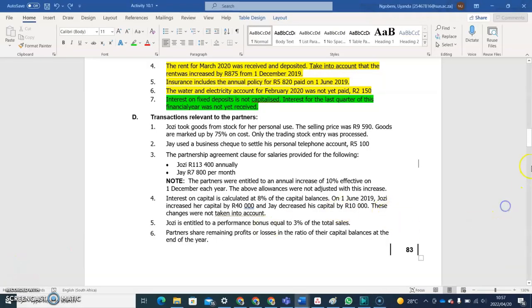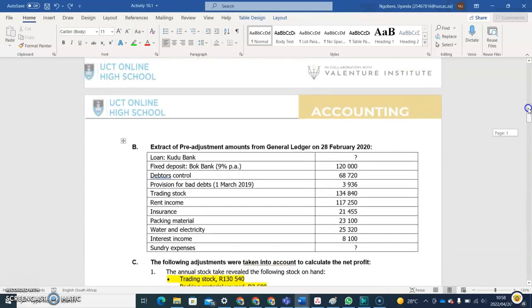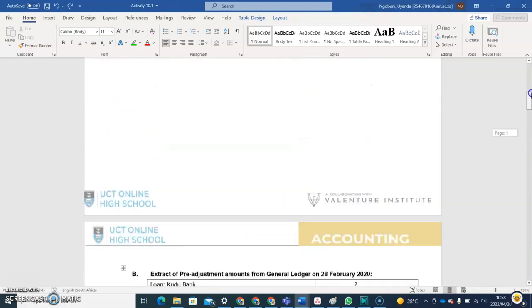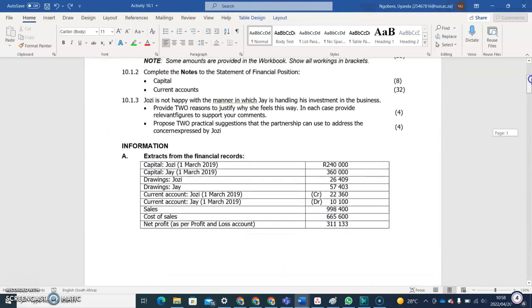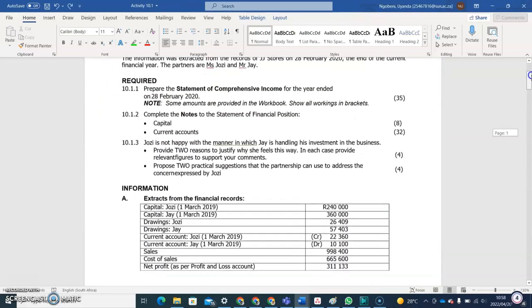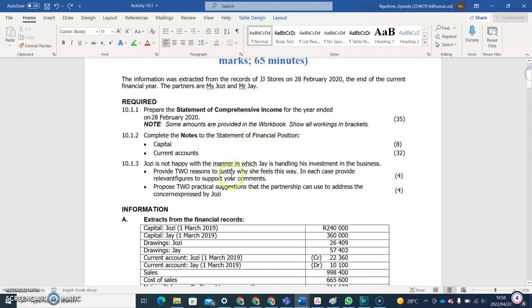Now that we are done with the statement of comprehensive income, let's see if we can do the next two questions, which are the capital account as well as the current account. The last question you will have to do on your own.